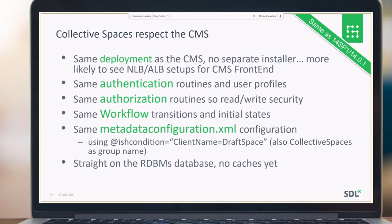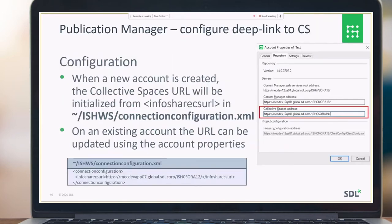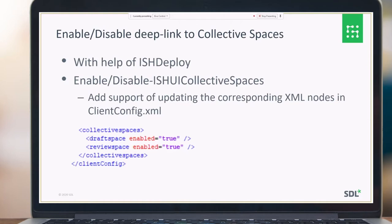For the deep link from Publication Manager to Collective Spaces, it's possible to set the proper link inside the connection configuration XML or in account properties. This feature is under a feature toggle, meaning customers can enable or disable the deep link from Publication Manager to Collective Spaces.